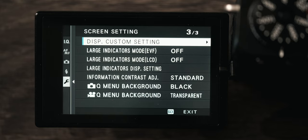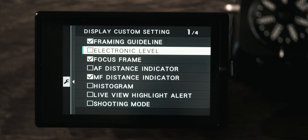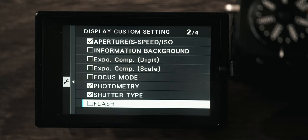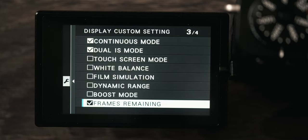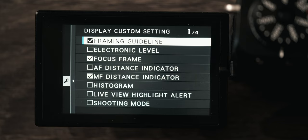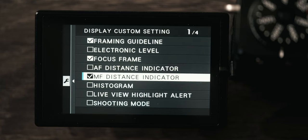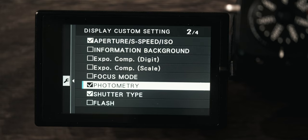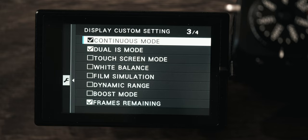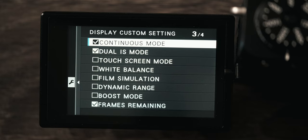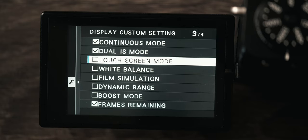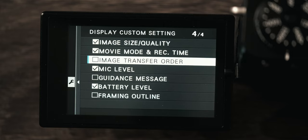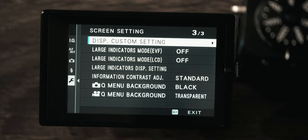Then we go to display custom settings. This is where you're able to enable and disable everything that comes up on your actual display. You notice I have a lot of these things turned off. I just have a few. Again the framing outline, focus frame, manual focus indicator that's nice when I'm using manual focus, aperture, exposure settings, photometry. This just shows me whether or not my eye detection is on or off. Shutter type, continuous mode. If I go to continuous high I want to see that on the screen so I can know if I'm about to run off a bunch of pics. IS mode again whether or not it's going to show me the IS mode and frames remaining. All of this stuff is for video shooting and then battery level, so that's all I have there.